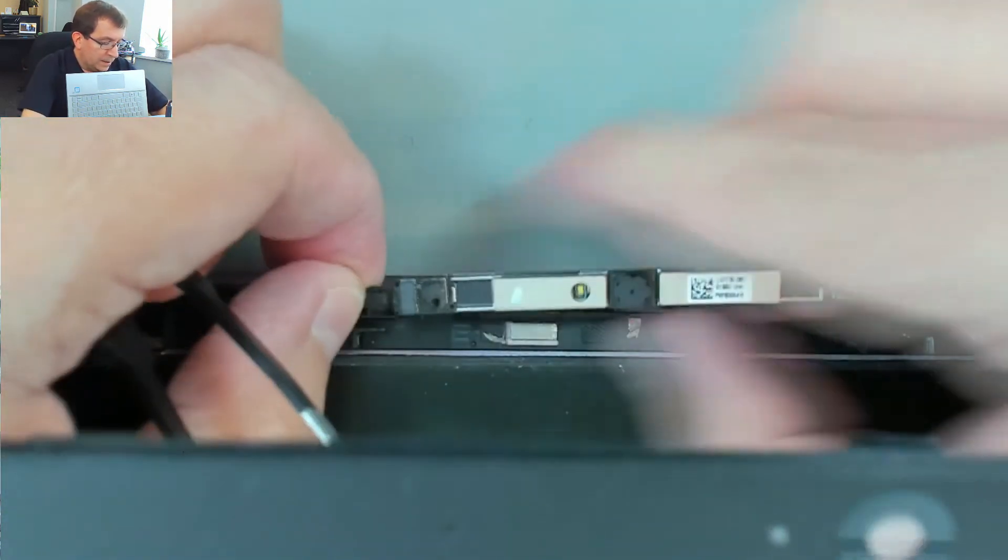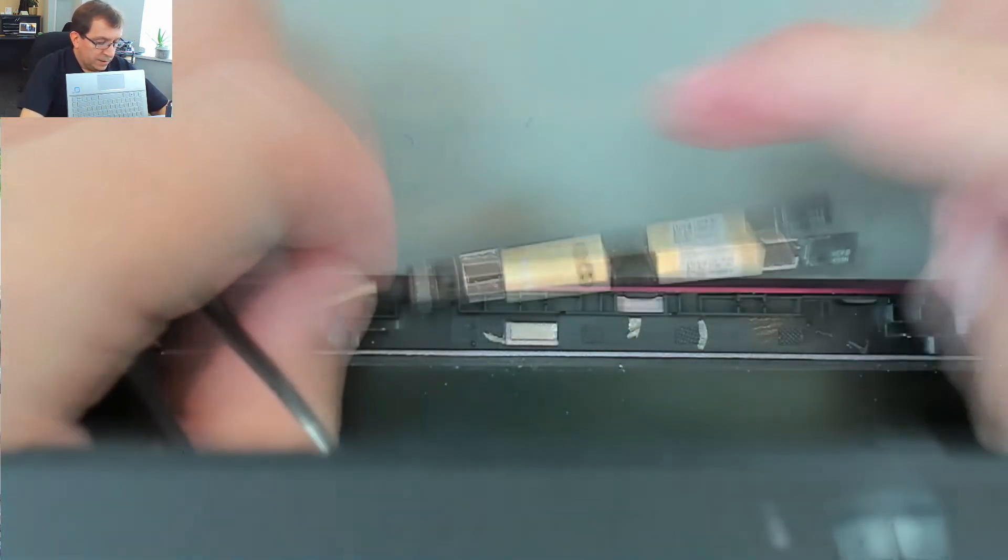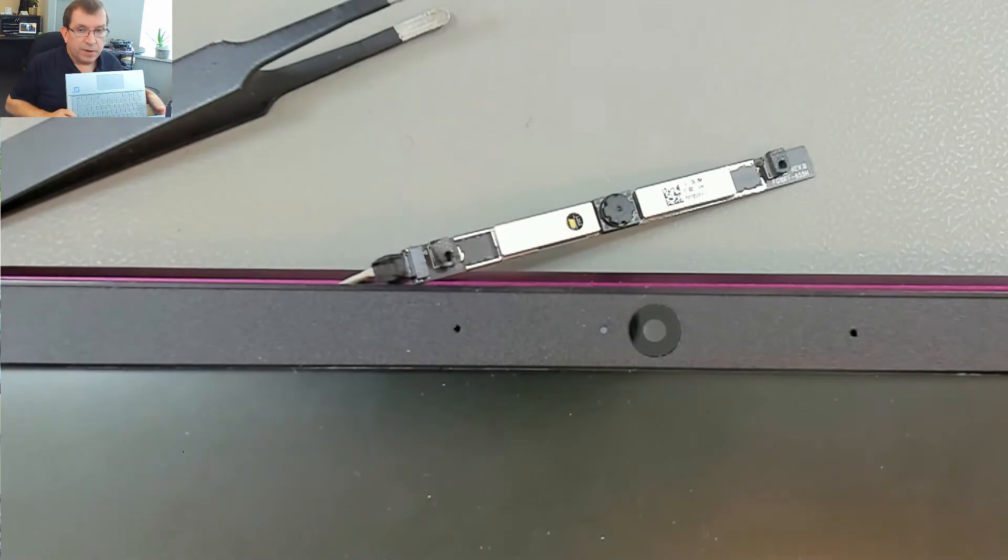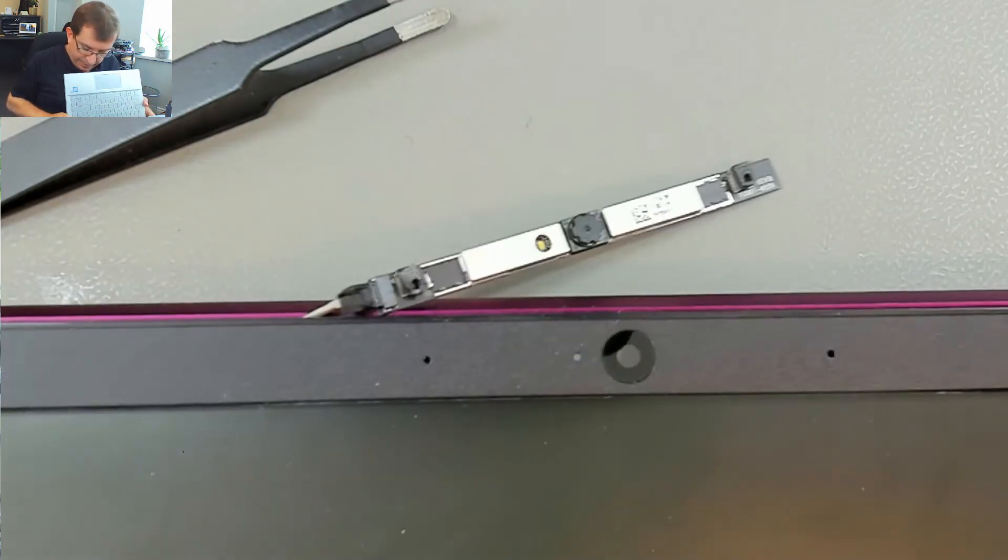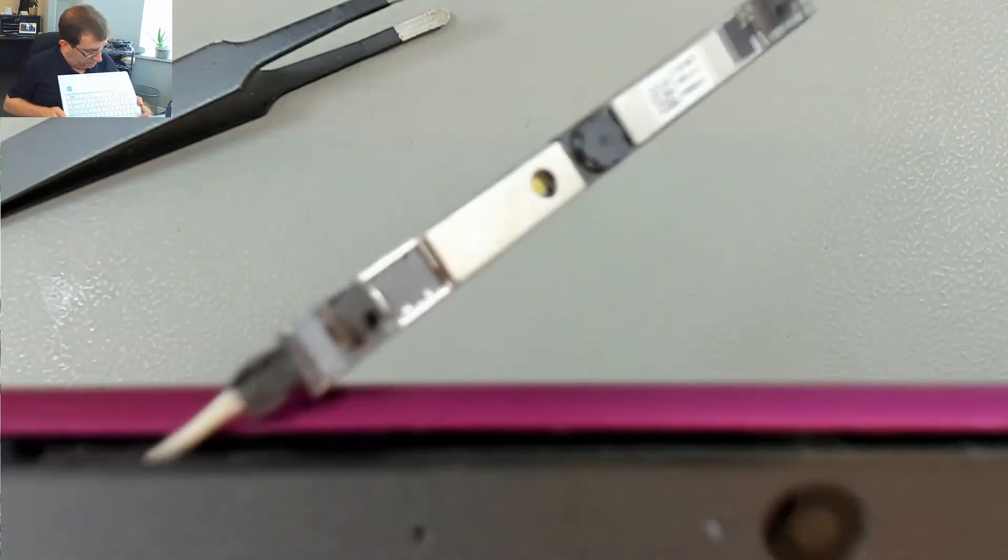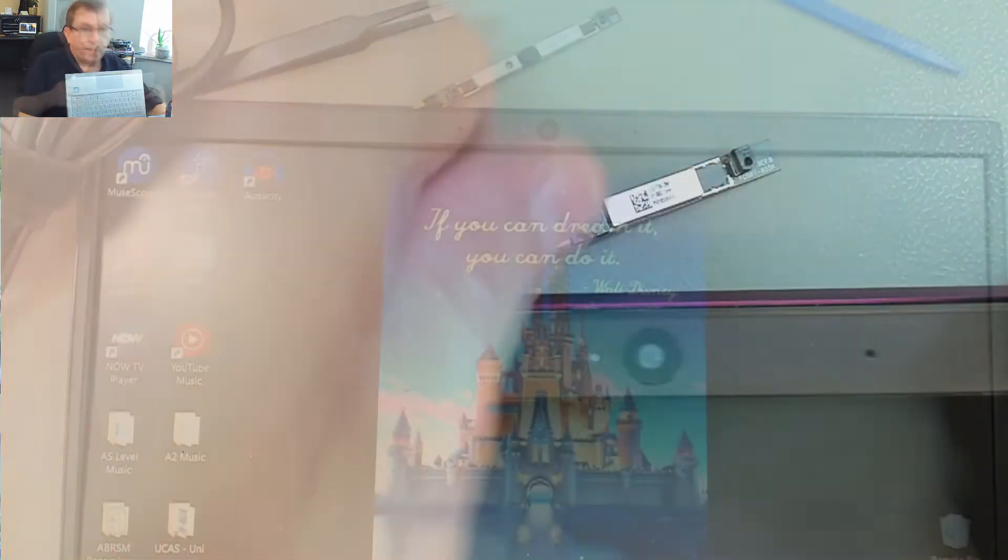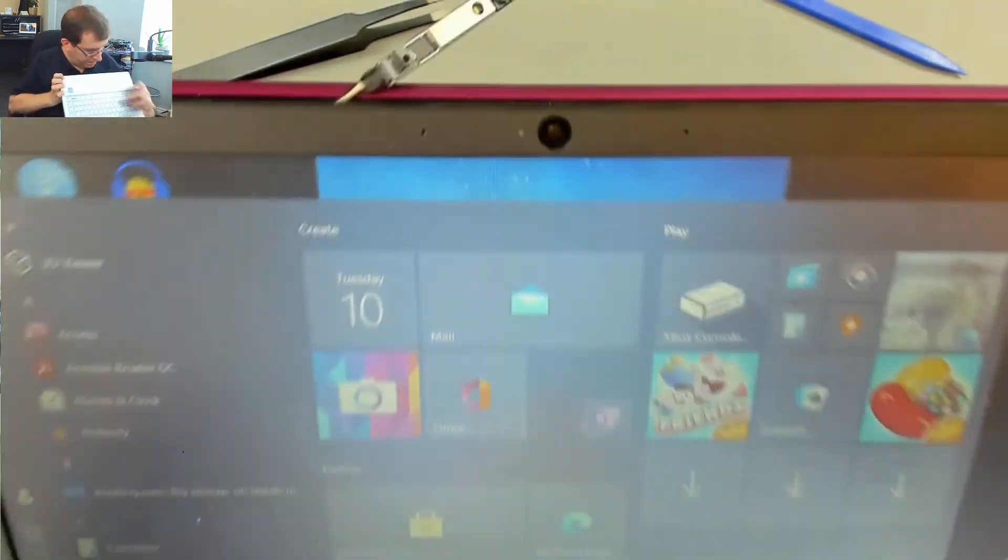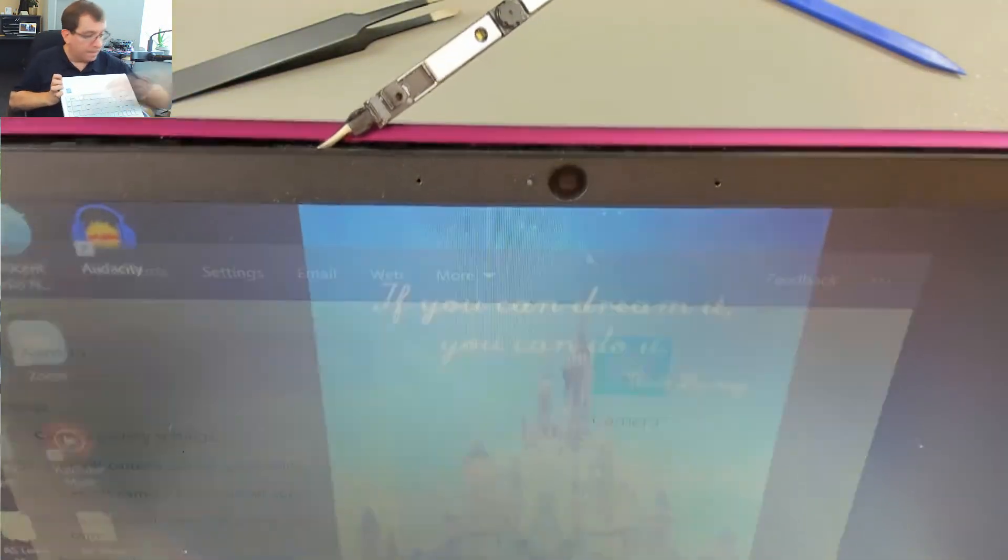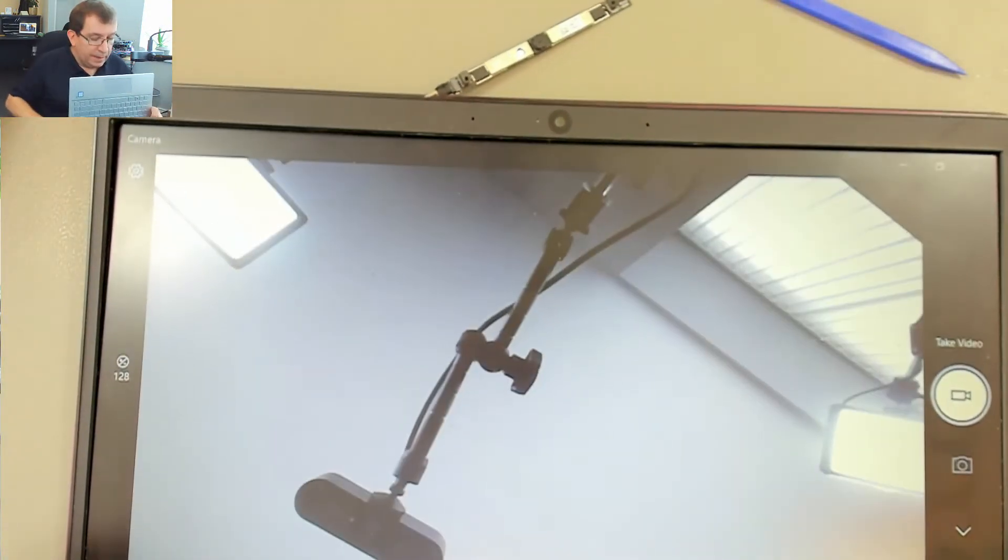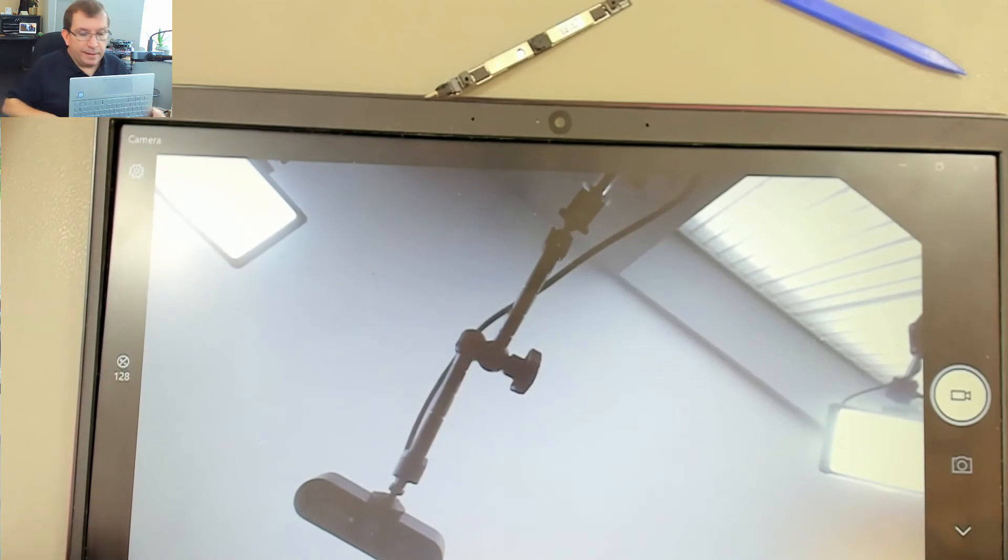I think I should turn this on and check that it's working before I put it back together. All right. Look at that. We have an image. That's great.